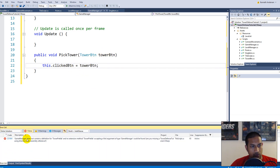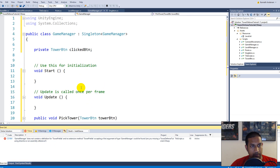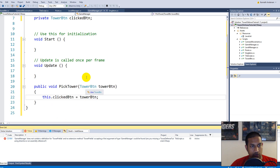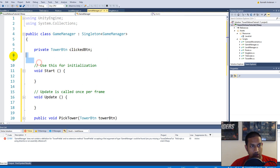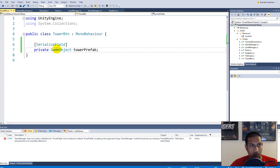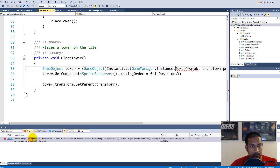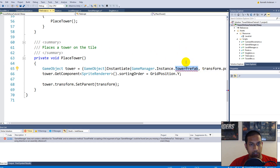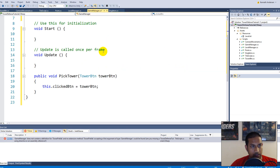If you go to the error list you'll see that the Game Manager script doesn't contain a definition for towerPrefab, which is correct because we just deleted it. We moved all the tower prefabs to the TowerButton, so we'll have to jump into the tile script where it asks for the tower prefab and use the current clickedButton instead.